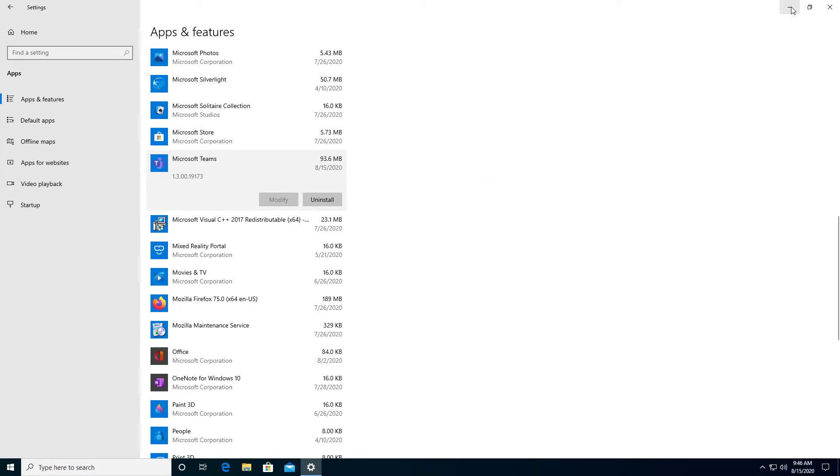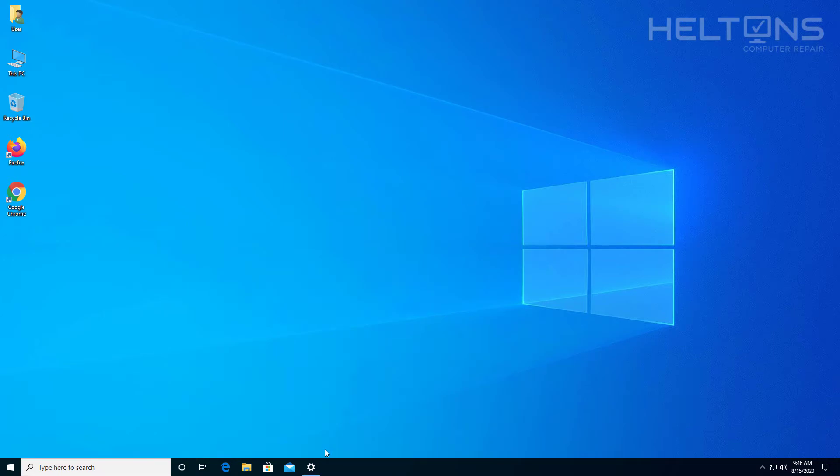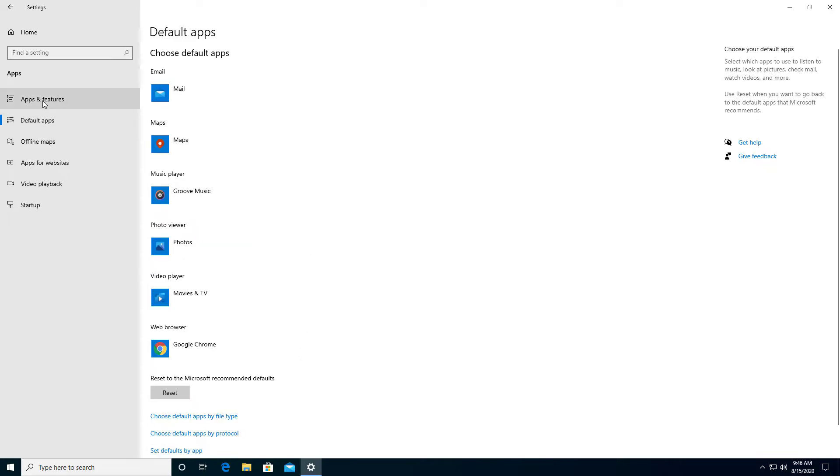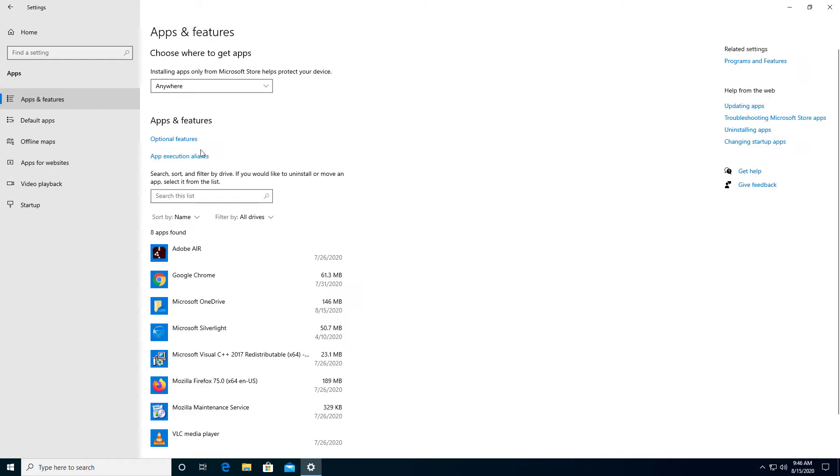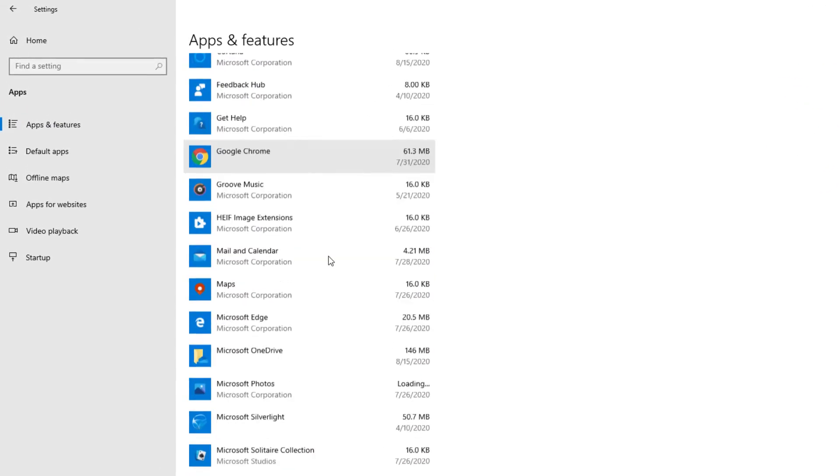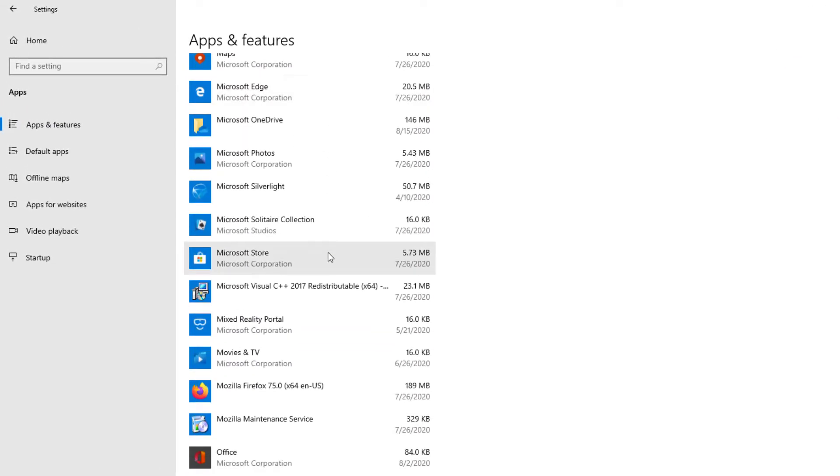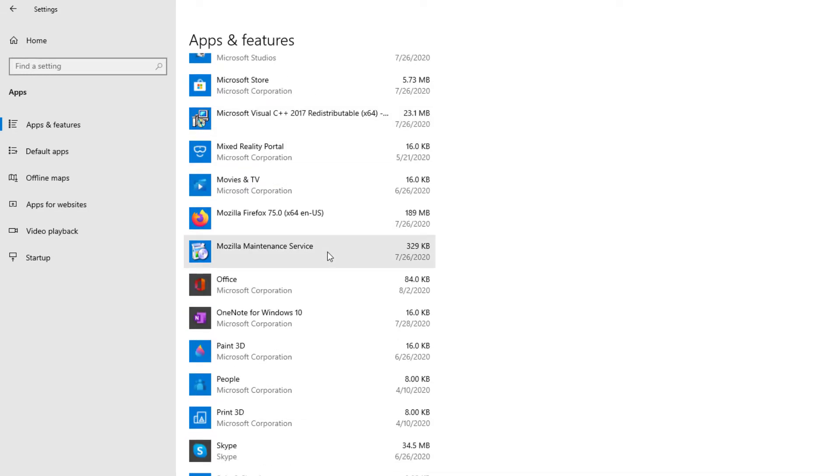Let's see. Teams is already technically gone. Let's refresh this—it has happened sometimes. So let's go back to Default and go back to Apps. And Microsoft Teams is finally gone.